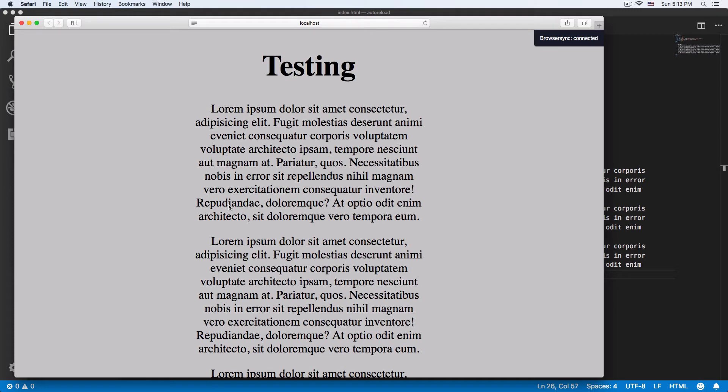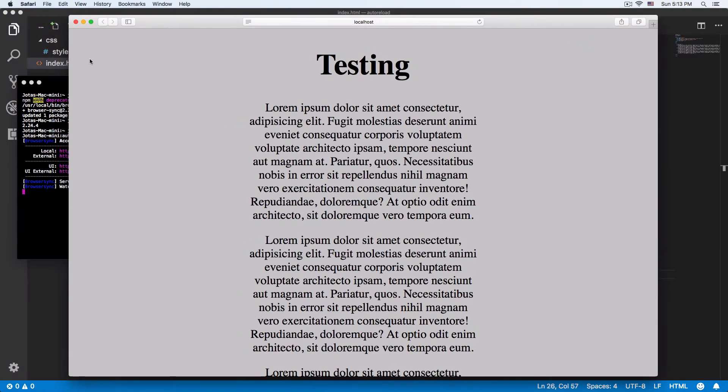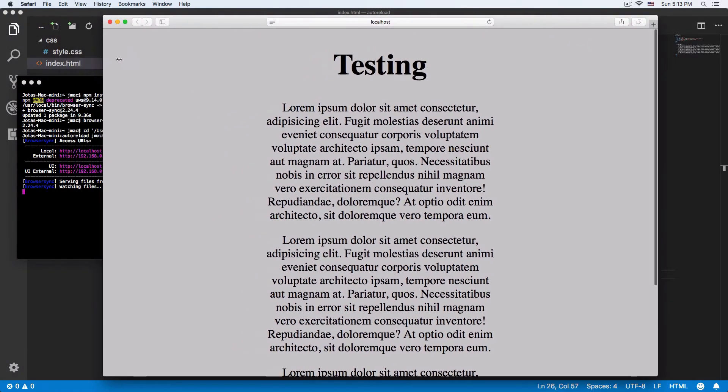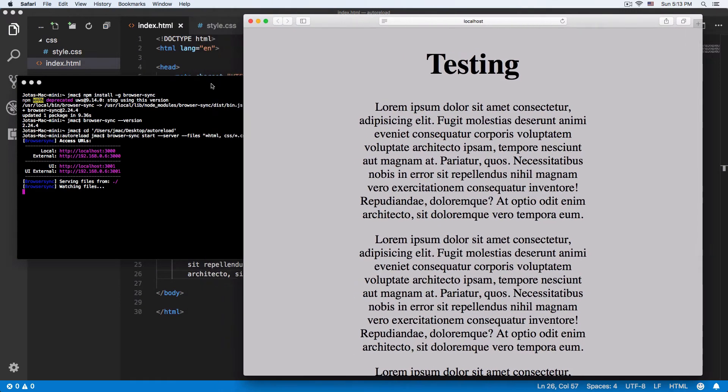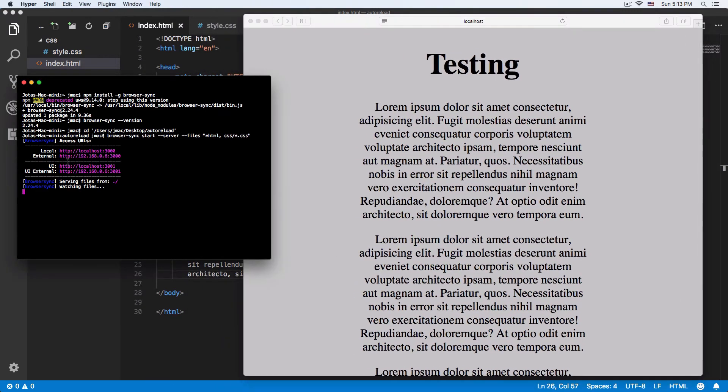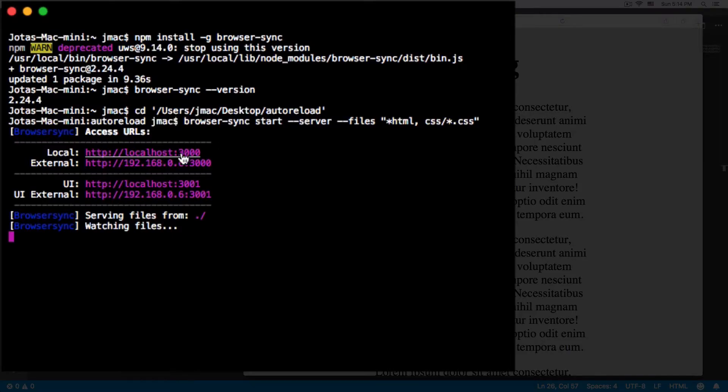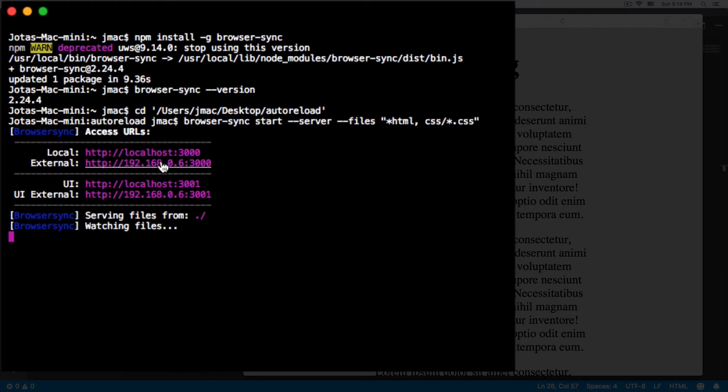It's going to open automatically my page. You can see it says localhost, and here this is my path, localhost 3000. This is my external path, which I'm going to use. This is going to get interesting now.